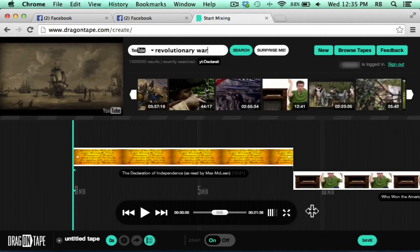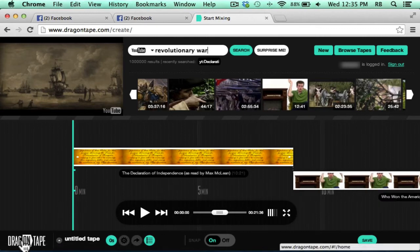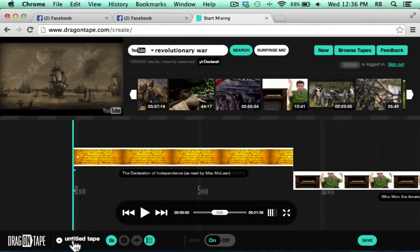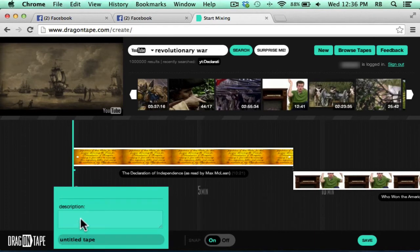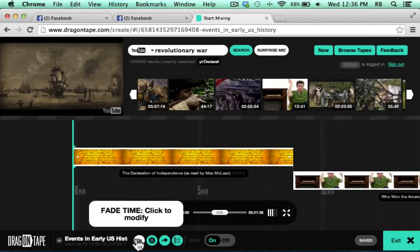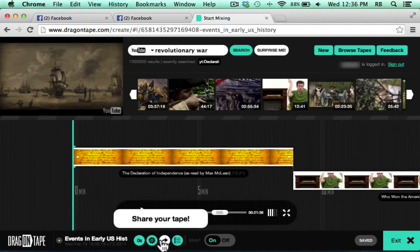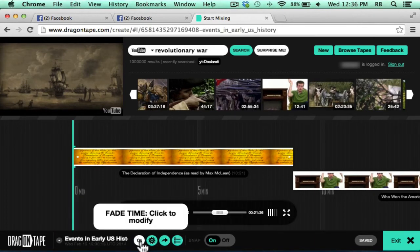There are a few other options that you should be aware of. Most of them are found down here at the bottom. For example, I will need to title this tape. And you can see that there are some buttons here that have some additional options.